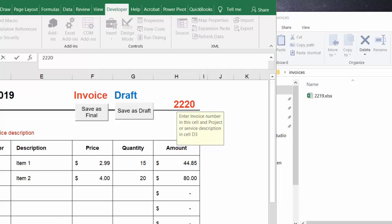A little while ago I was approached by a gentleman who had invoices that were initially saved as a draft. Then when they had completed all their calculations and reviewed their invoices, they wanted to save them as final but delete the draft that they had previously saved. So this is what I came up with.